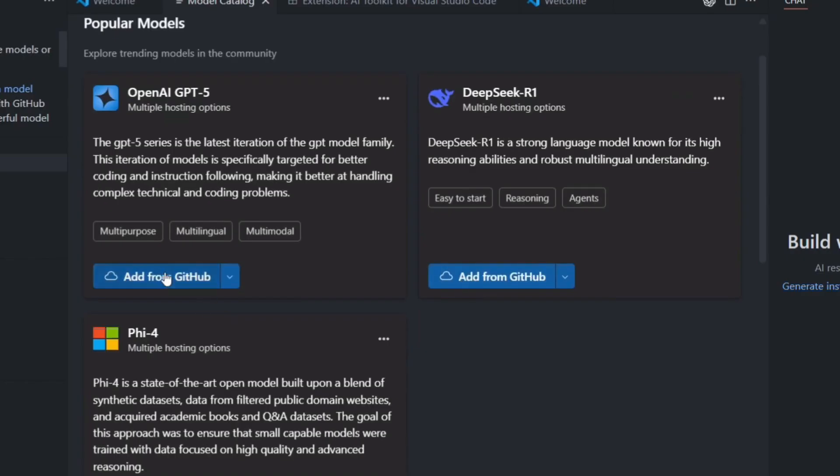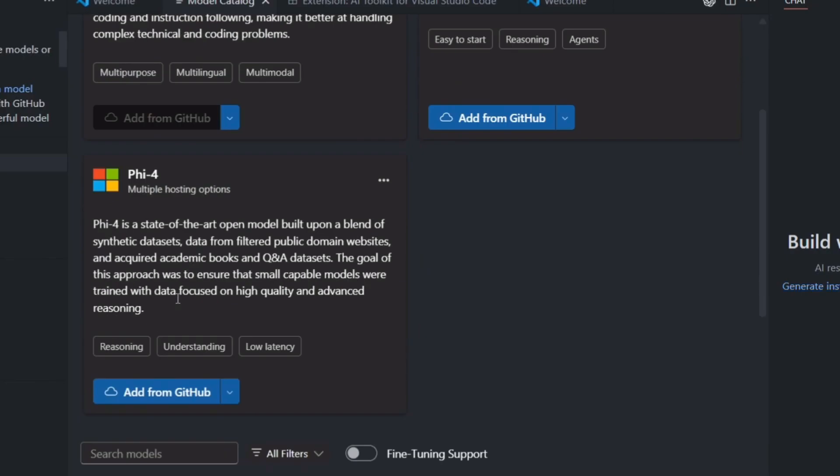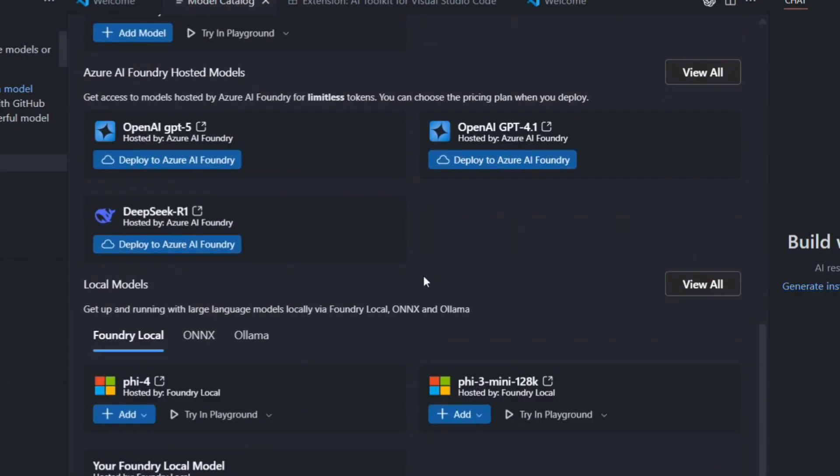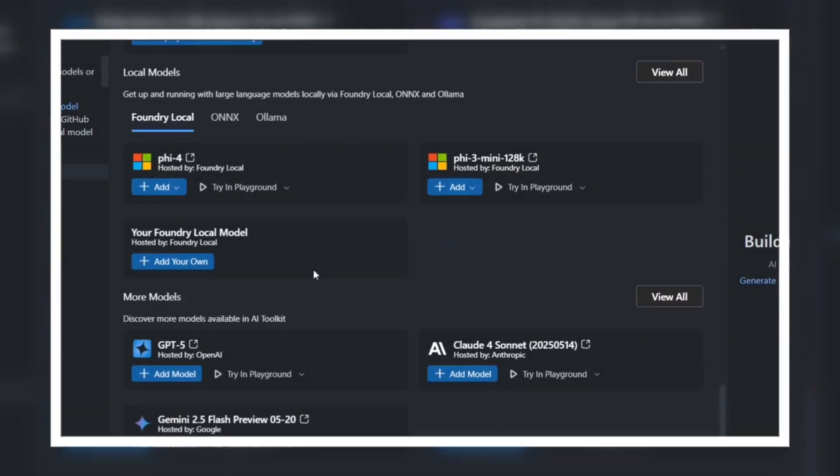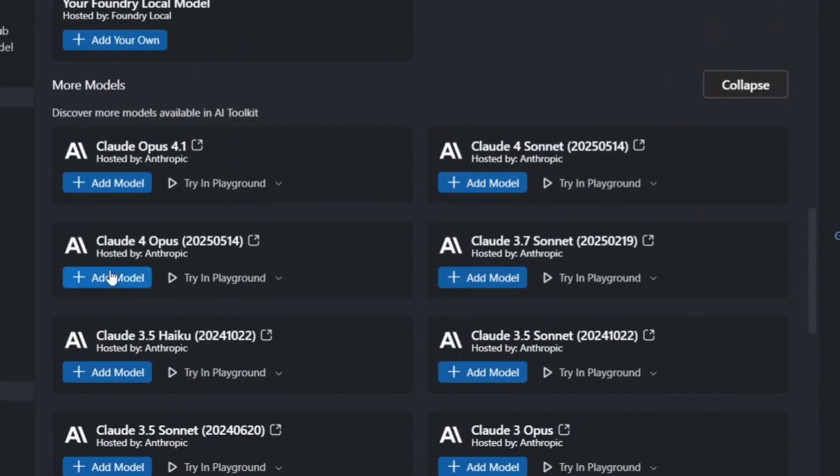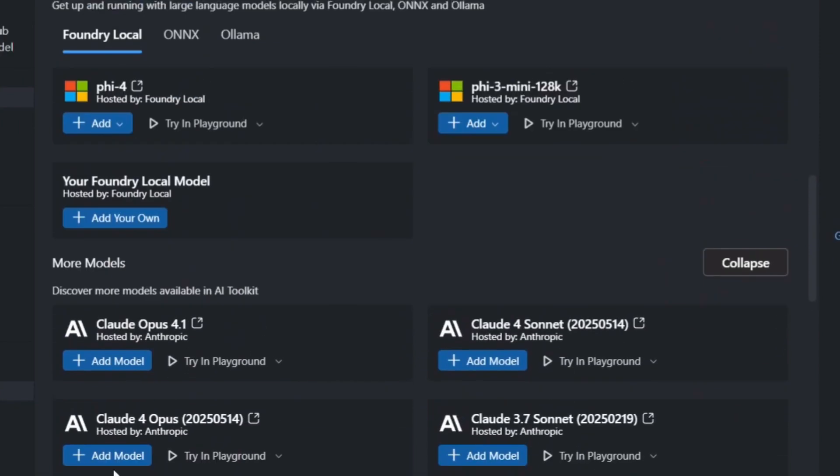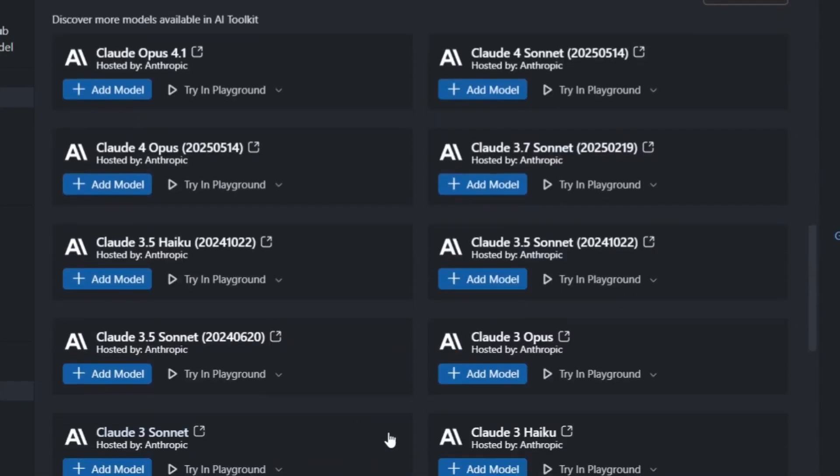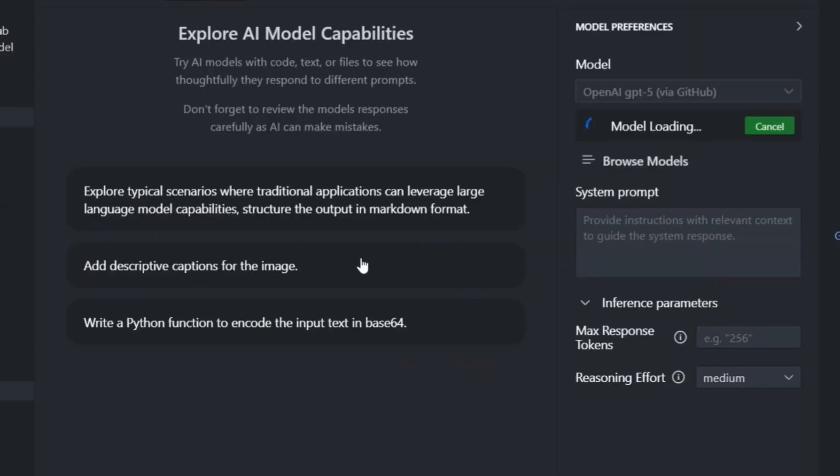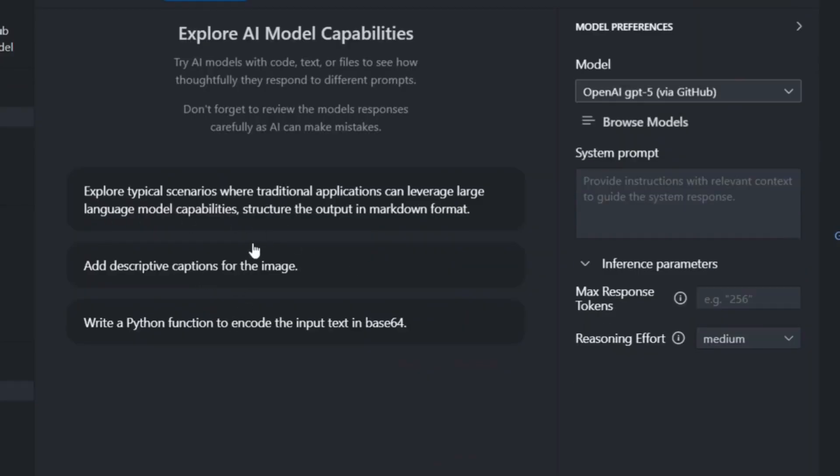Let me walk you through exactly how to get this set up. First, you need the latest version of VS Code. If you don't have it, just download it from the official site. Once you have that, go to the extension store and search for AI Toolkit. Install it, and you'll see a new icon on your sidebar. Now, here's where it gets interesting.